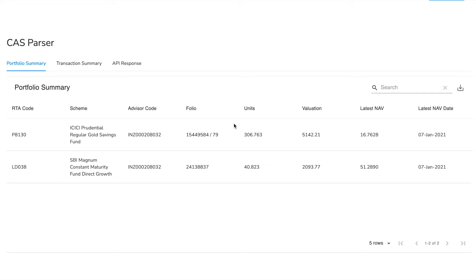Inside you'll find your portfolio summary, a transaction summary, and the raw response returned by the backend. So to begin, let's start with portfolio summary.